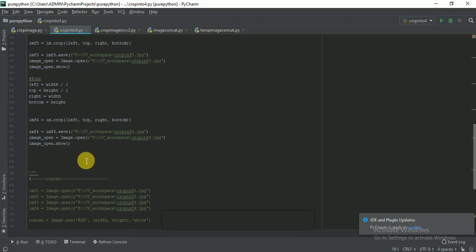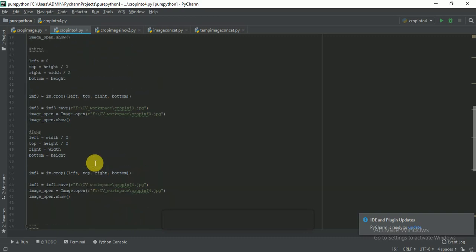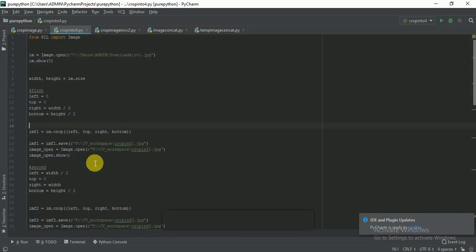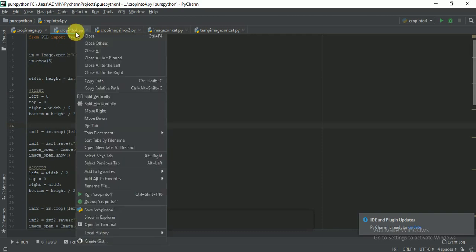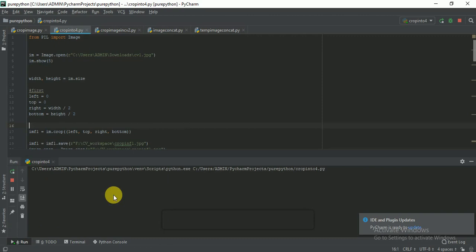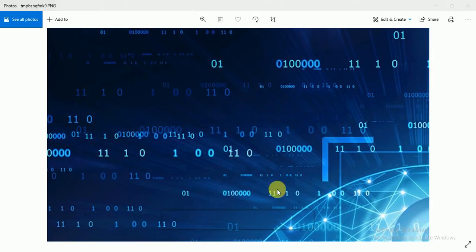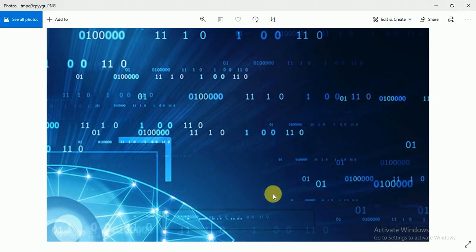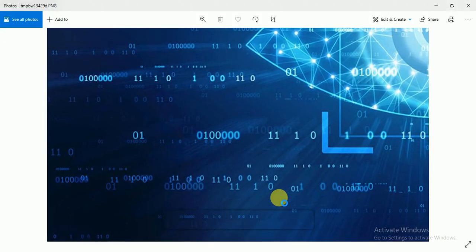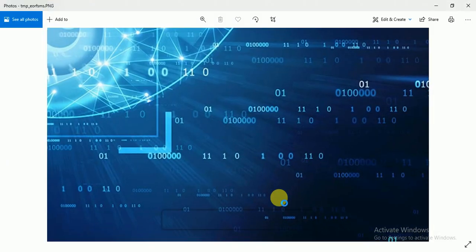Let's run this script and see the results. This is our original image. This is the upper left part, this is upper right, this is lower left, and this is lower right. Our script is successful and we have divided the image into four parts.